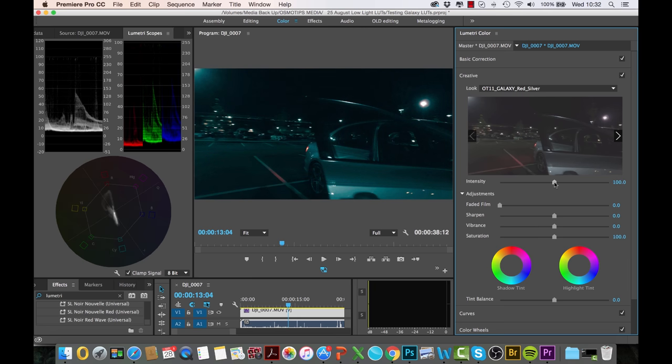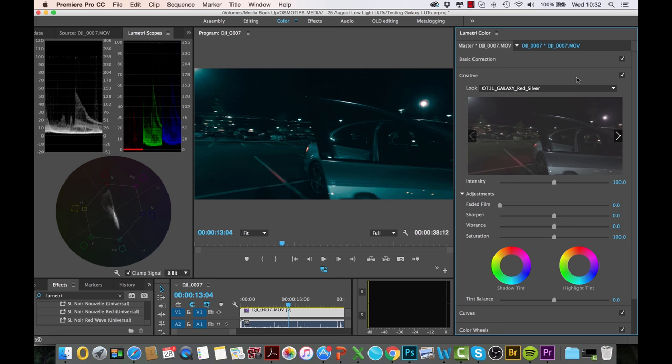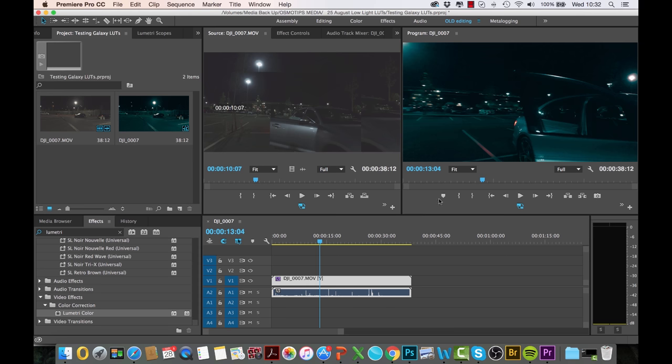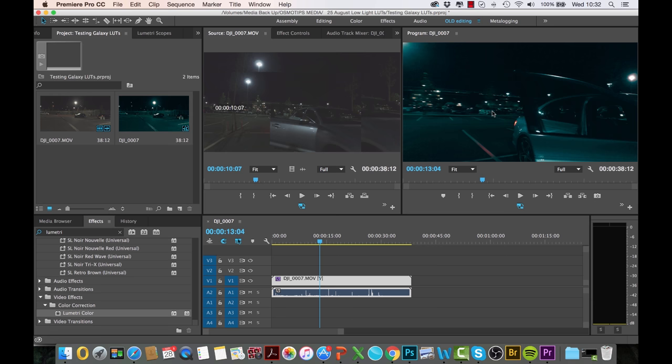The intensity I'm going to bring that up to close to 100. There we go, 100. That gives me this real intense red silver look, and if this is the kind of look you're going for, then you're done. And all you have to do, if we just come back to the editing, this gives you kind of like a side-by-side before and after of the same shot.